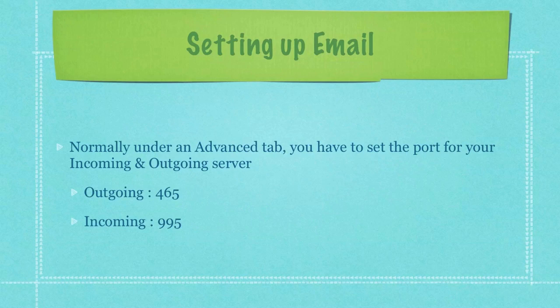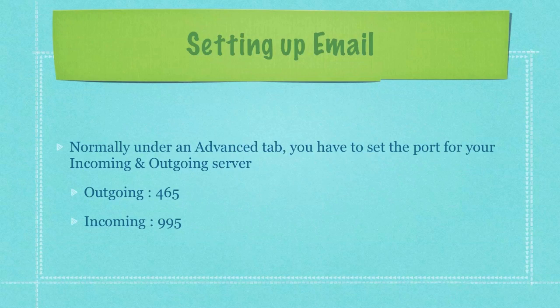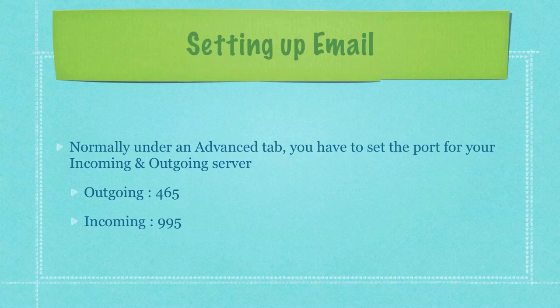Under outgoing you want to set it for 465 if it's not already set. And for incoming you want to set that for 995. And that's pretty much all it takes to set up the whole entire account on GoDaddy.